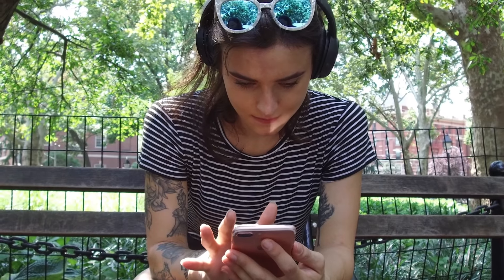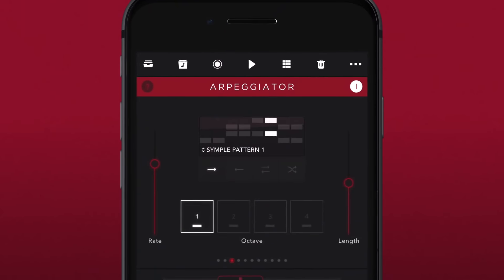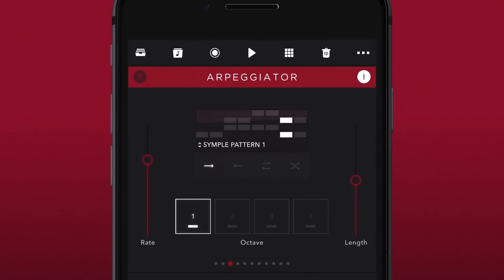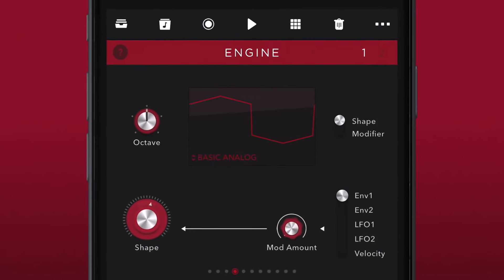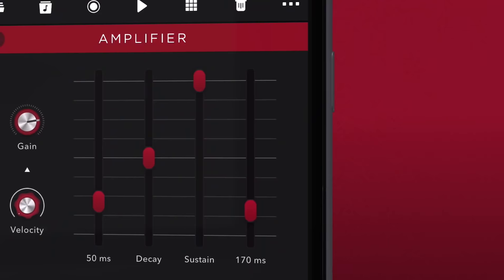Wow, this sound is incredible — it sounds just like that sound in that song that I love. And then you can open it up, look at it, and that's how you're going to find your own voice.